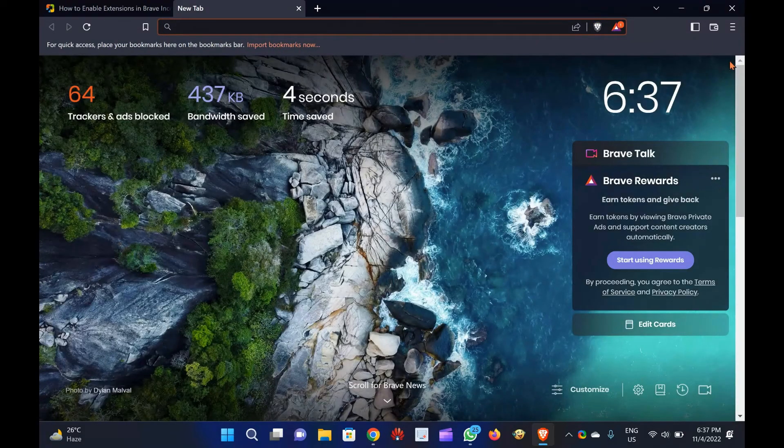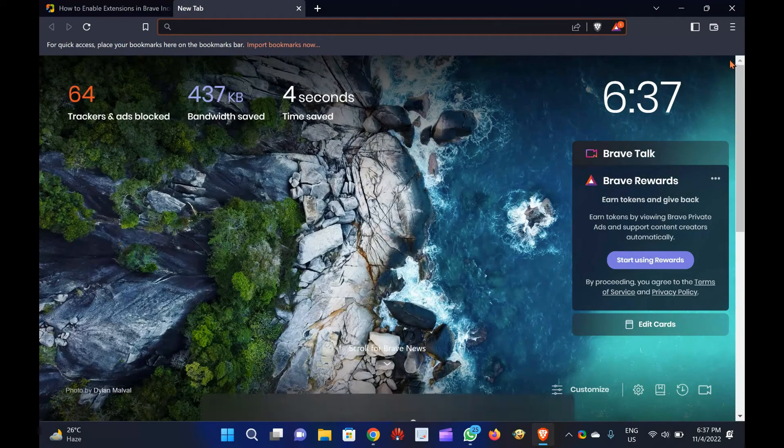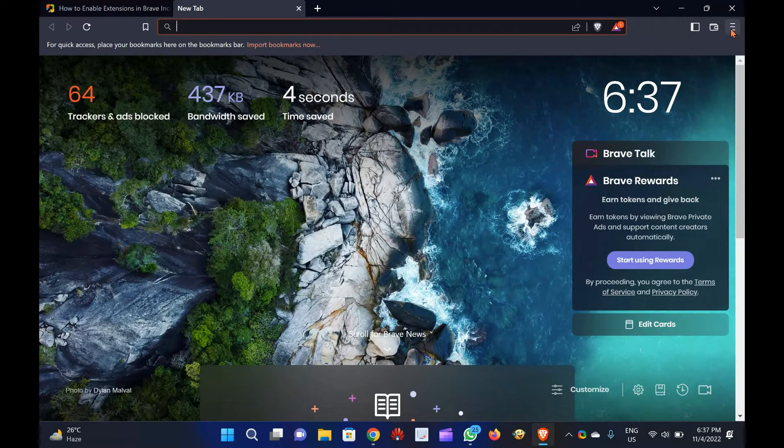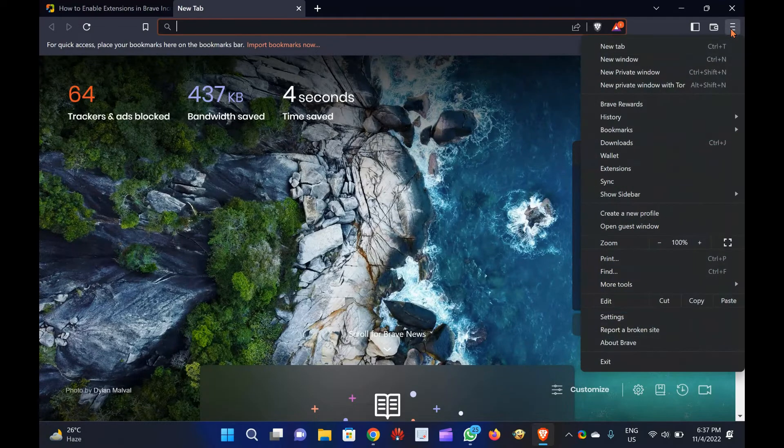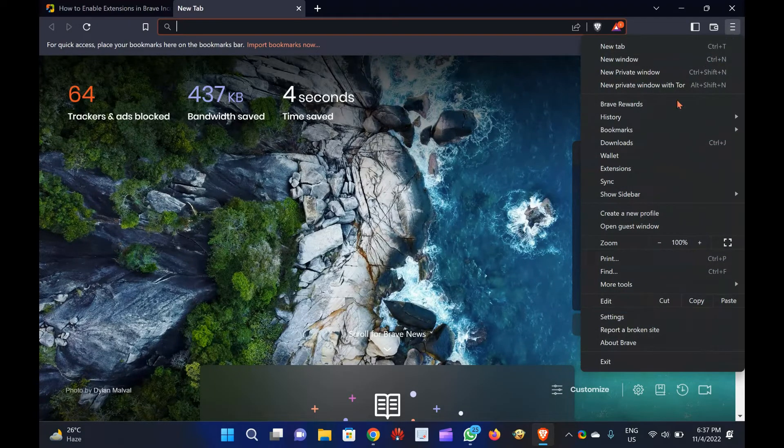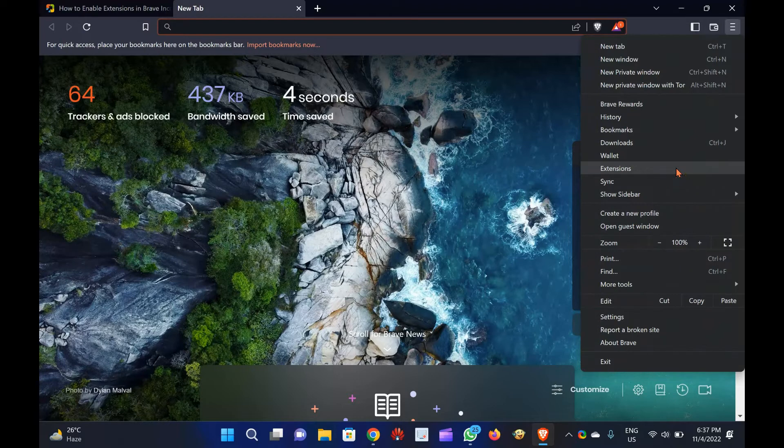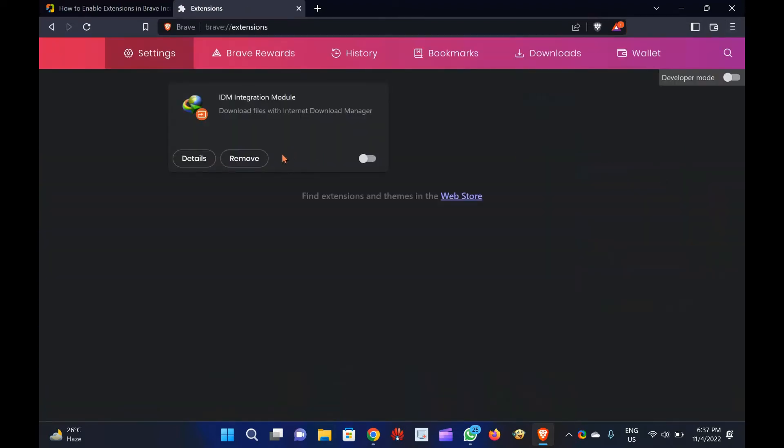Step 2. Next, click on the Customize and Control button at the top. Step 3. Then, click the Extensions option in the drop-down menu.